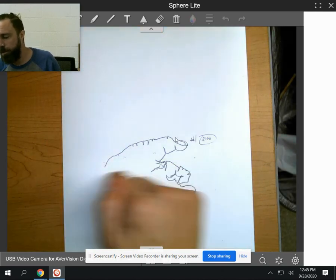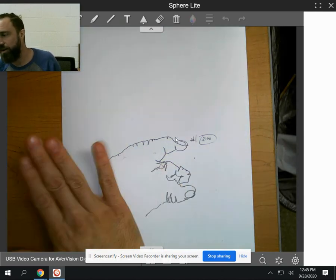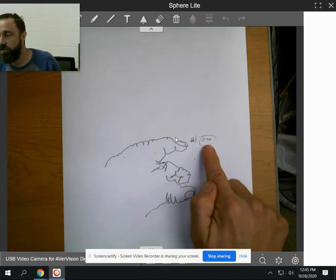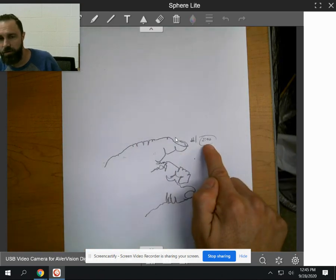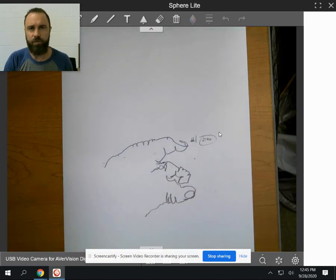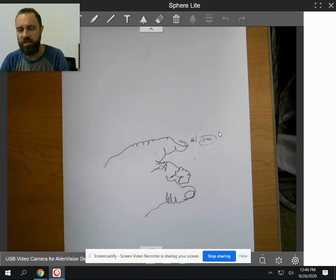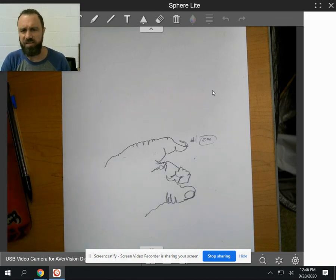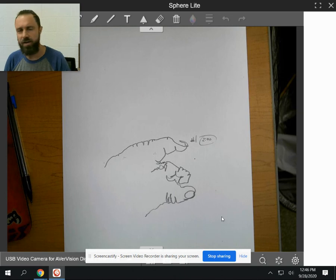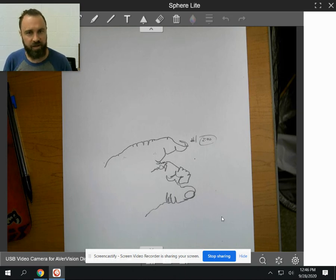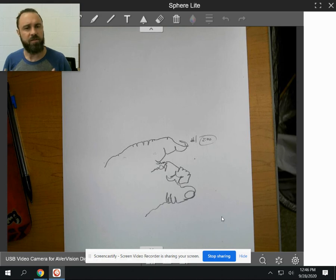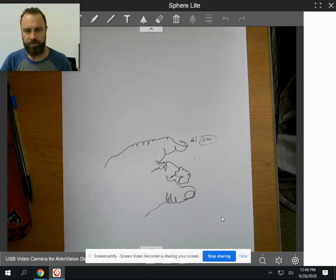Once you put your pencil on paper, you will not lift it or stop drawing until time is called. Good luck. I look forward to seeing some of these. And again, they should look kind of silly. So if you guys end up with something that you're like, I'm not very proud of that, don't be upset. This is a training exercise. It's to get our abilities better for the project.